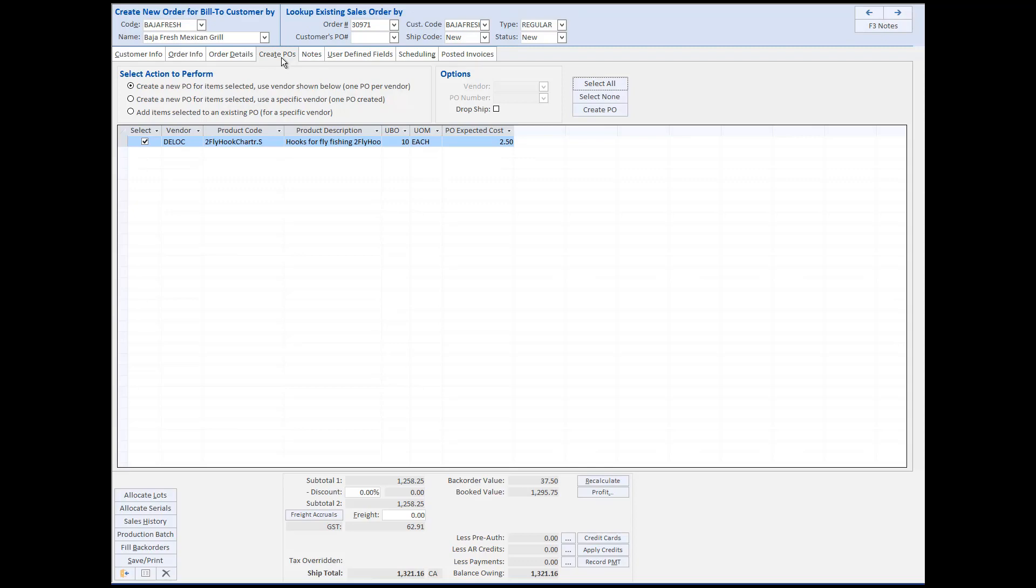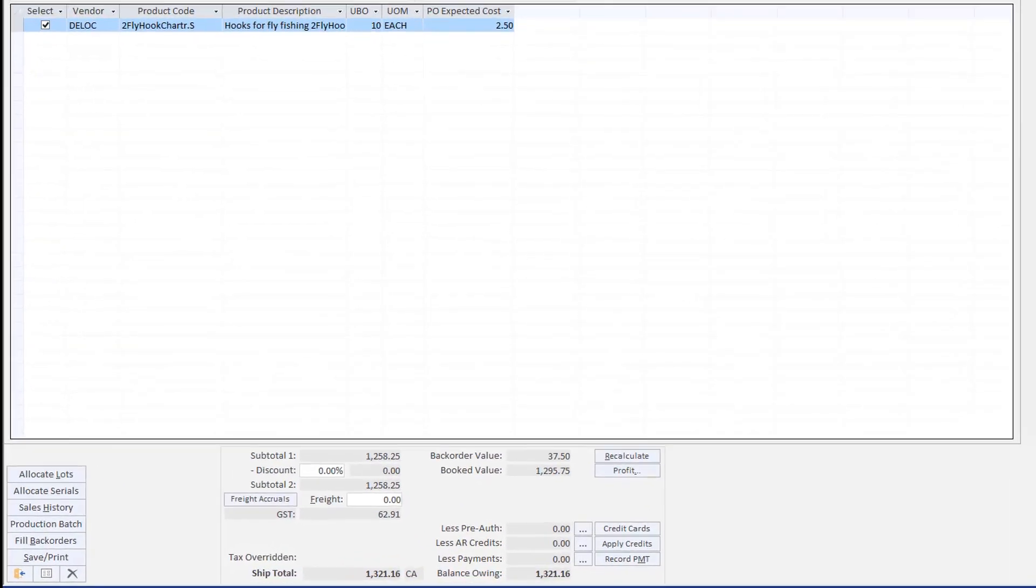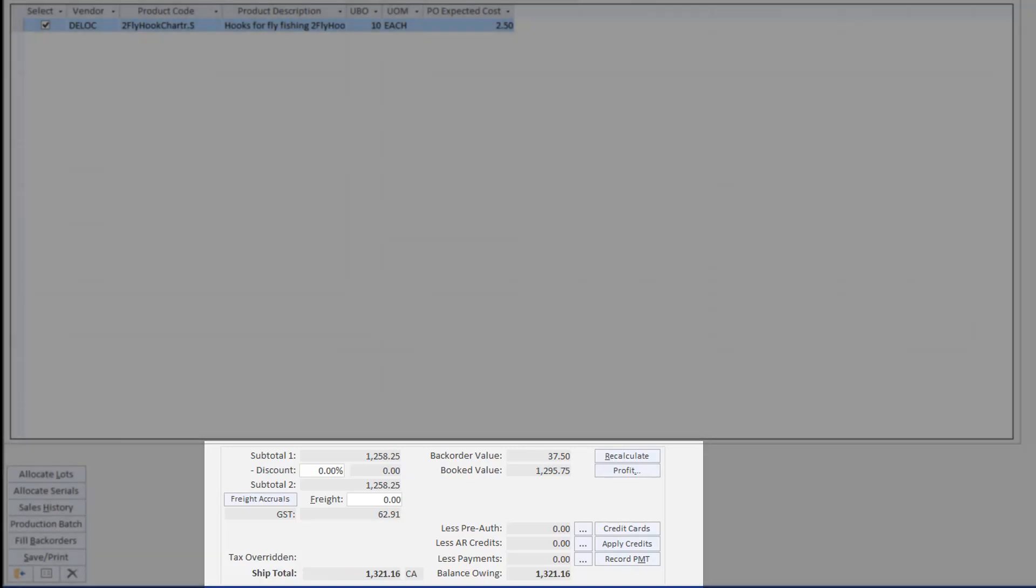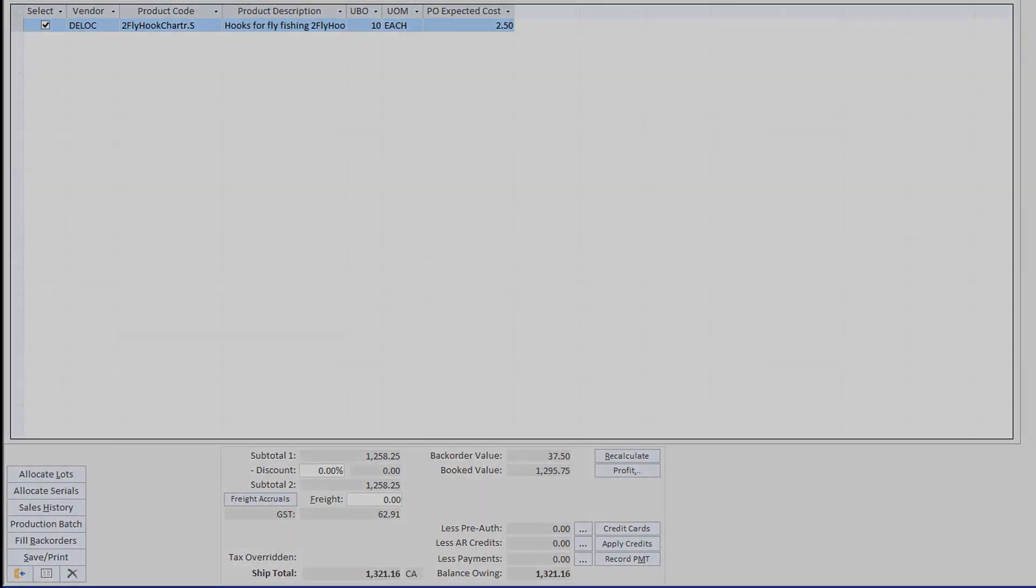Other tools within the sales order entry screen allow you to see overall profitability of the order, with appropriate permissions apply credits which are already on the customer account, and record payments directly from the order entry screen.